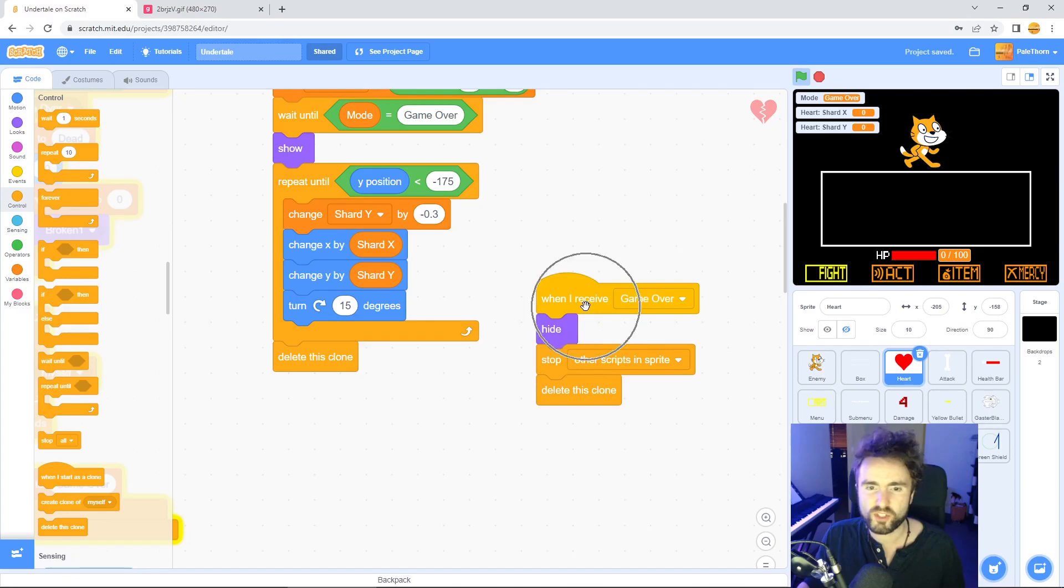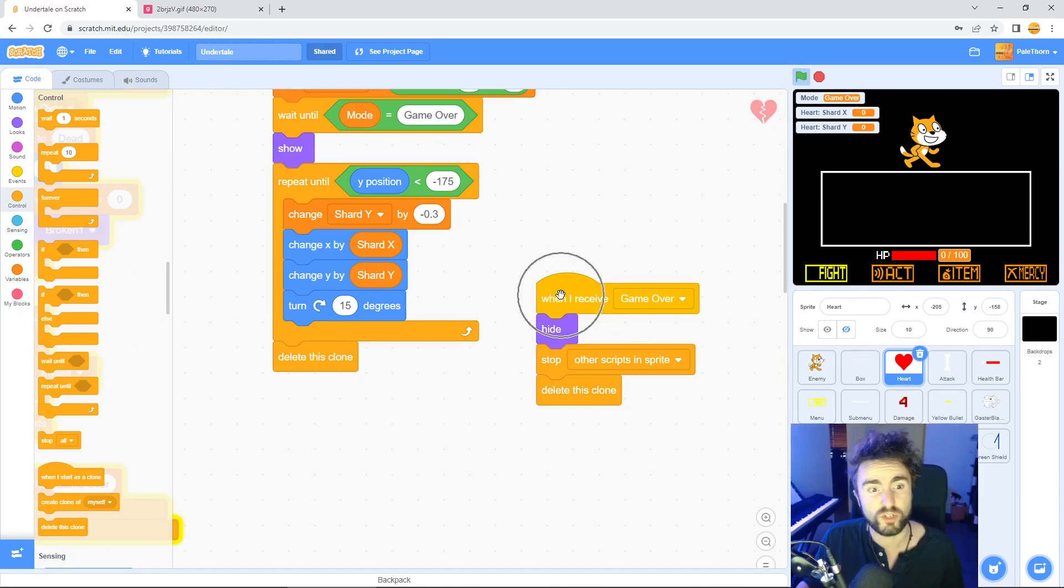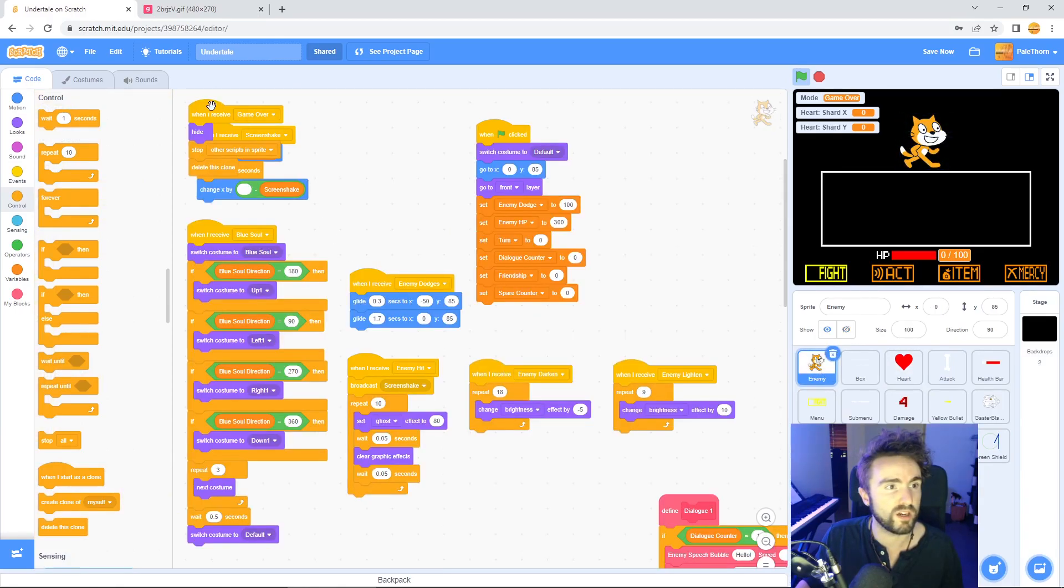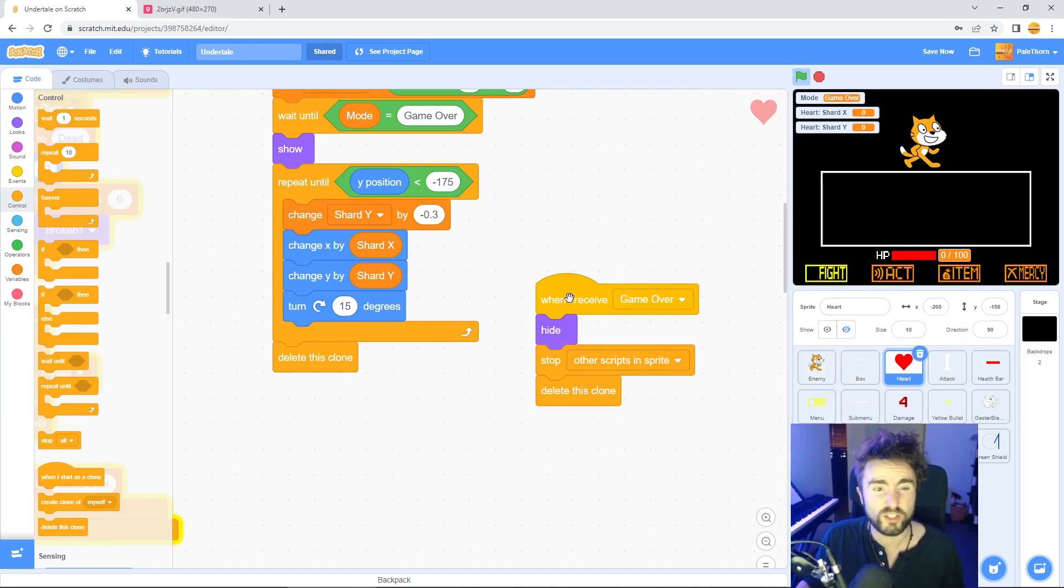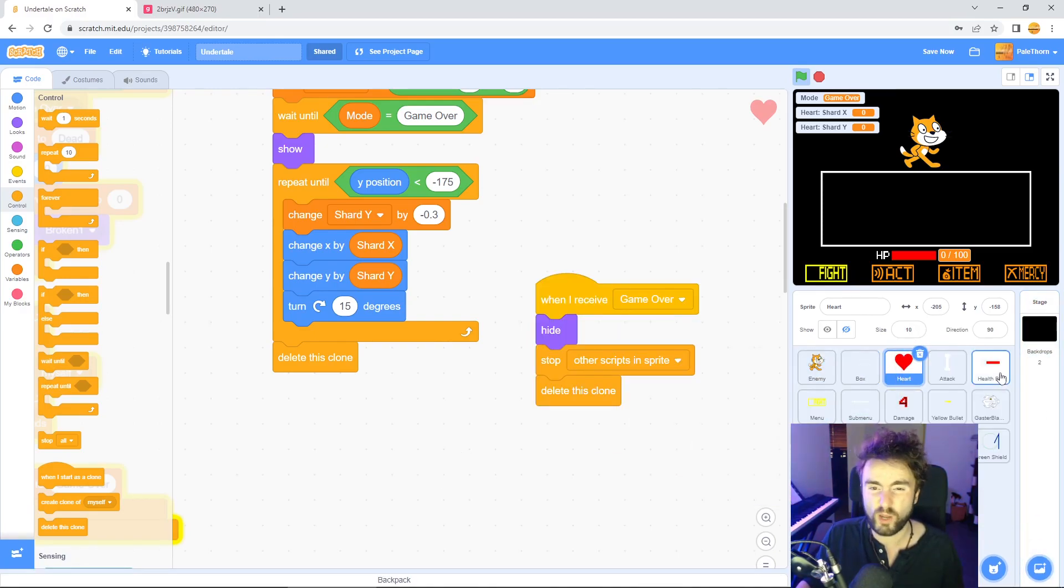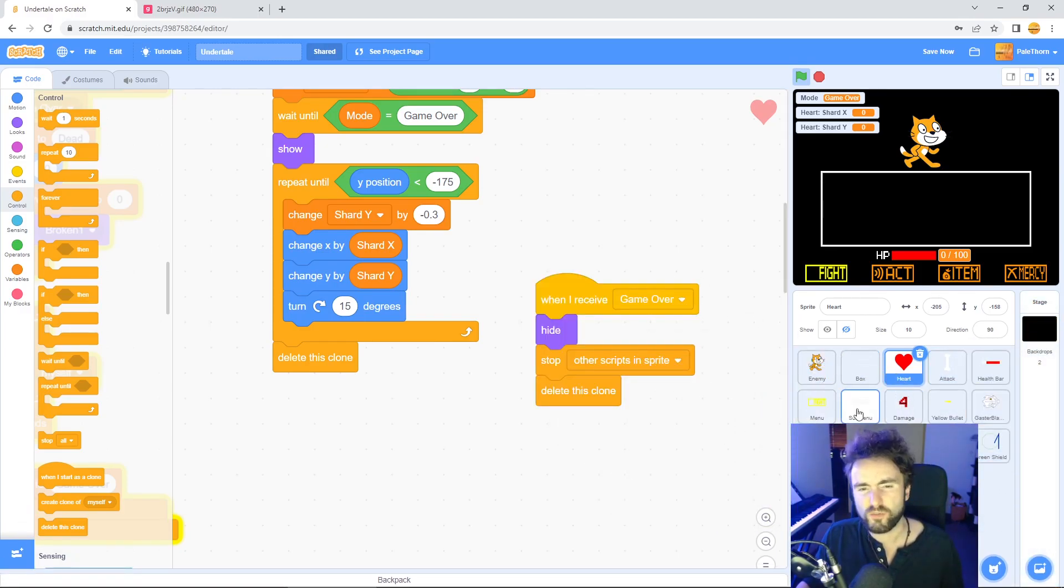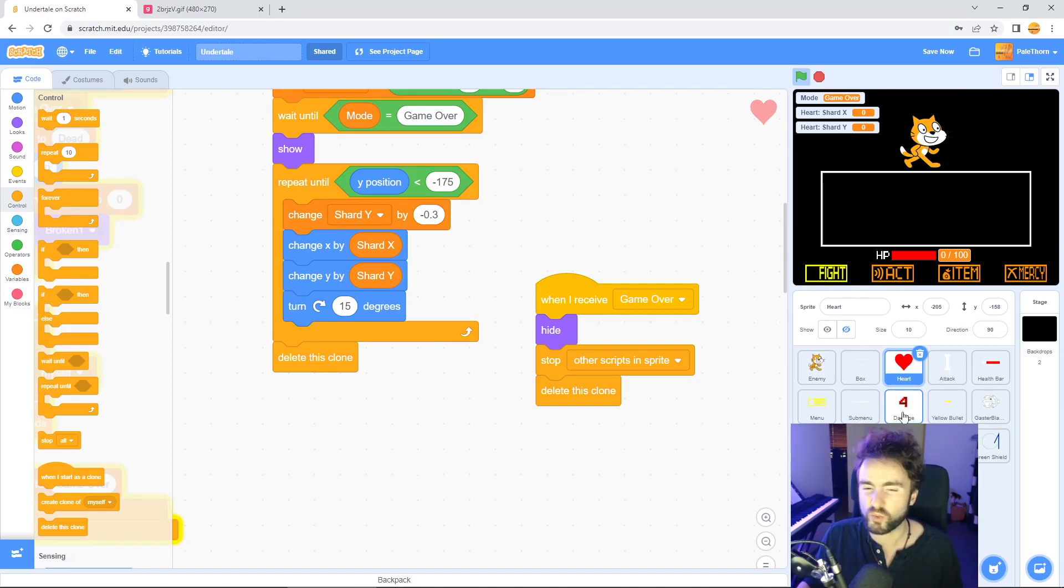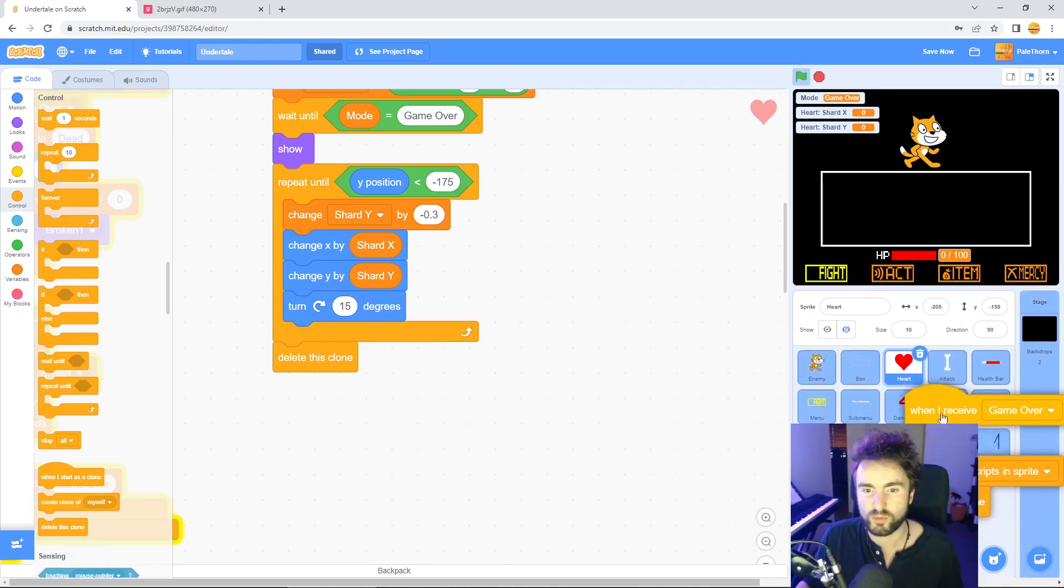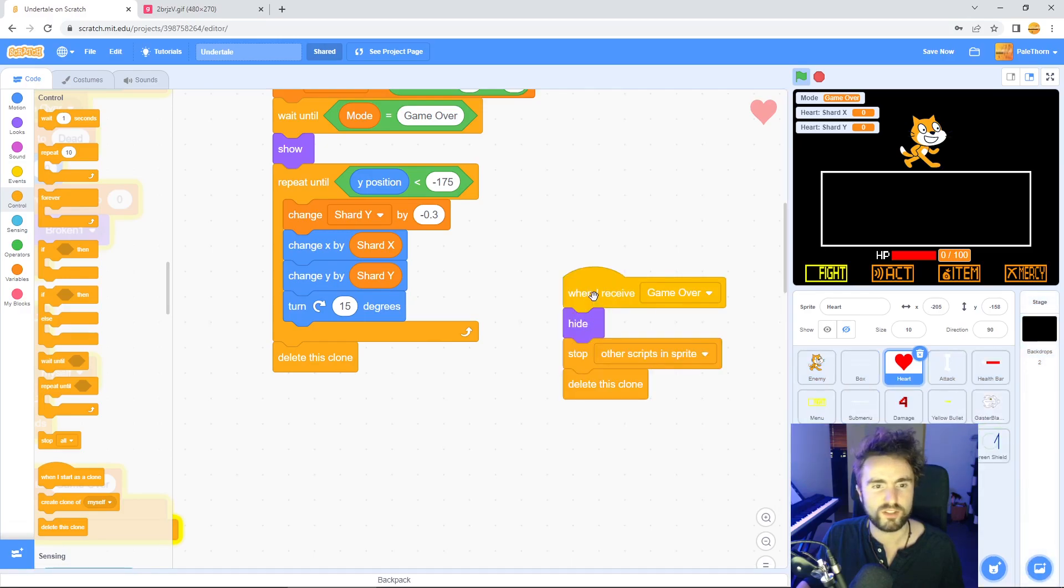We're going to copy this code into our other sprites now. First of all the enemy. Do we want the enemy to hide? Yes I think we do. So drag this code and drop it on the enemy sprite and it should appear. Very good. Next do we want the box to disappear? Yes I think we do. Let's drag that code into the box sprite. Same goes for the attack sprite. Let's do it for health bar as well. And the menu, we want those to disappear. The sub menu shouldn't be showing when we die because we should be dying in the evade mode. Same goes for damage as well. However, the yellow bullet, there could be those around when we die in evade mode. So let's drag it into yellow bullet and we need it in the gaster blaster sprite.